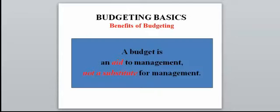The benefits of budgeting include facilitating coordination of activities, greater management awareness, and motivating management. One important thing to remember: a budget is an aid, a tool to management — it's not a substitute for management. You as a manager use a budget to help promote more efficient operations. A bad manager is one who says no to anything because it was never in the budget.